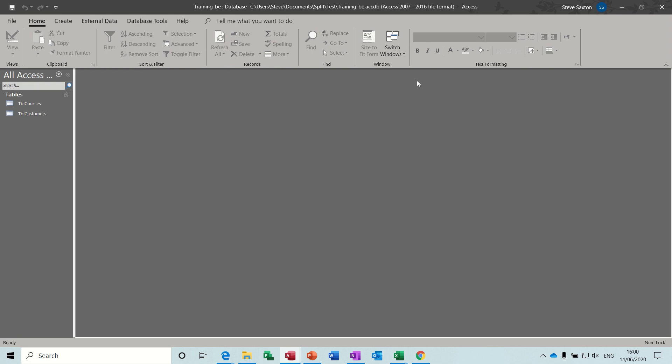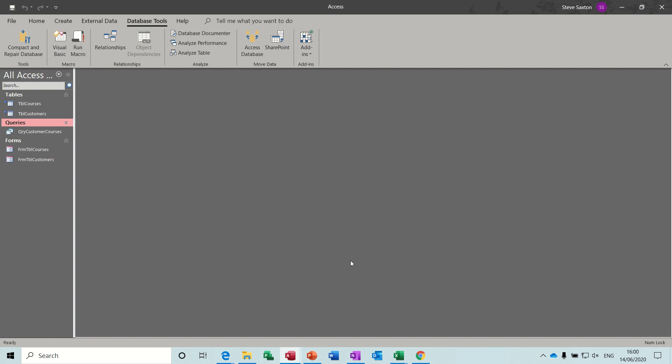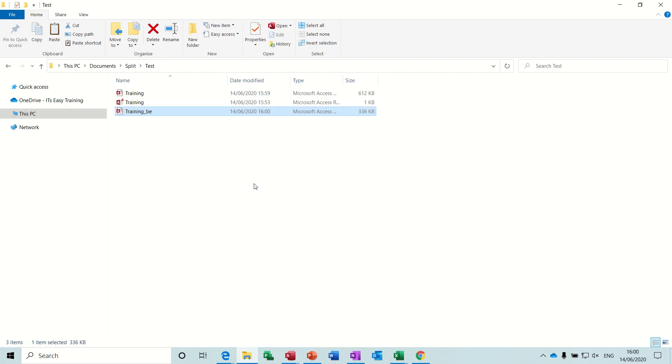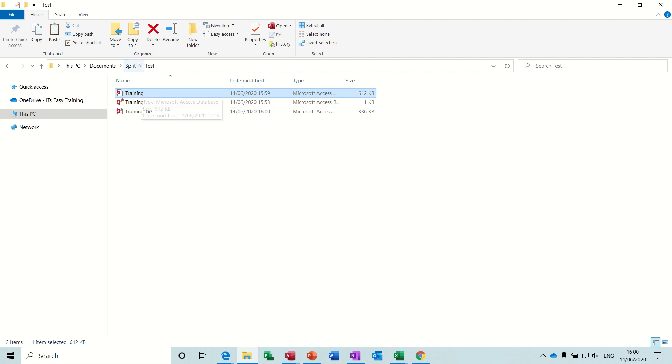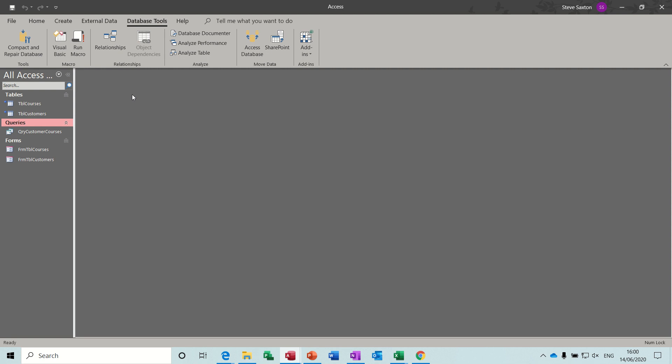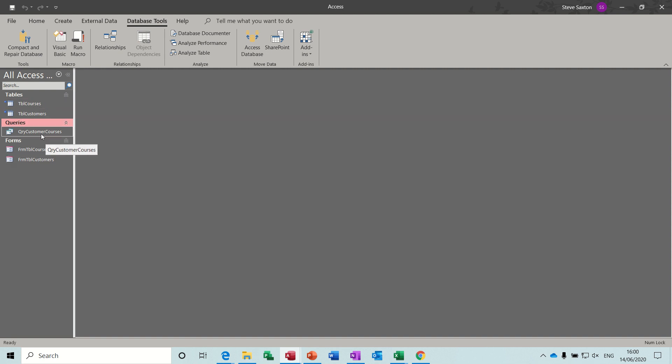Now the frontend of that, if I close it down again, if I go back into Windows Explorer this is the frontend of that. So that was the original database, it's now got the two little arrows going to the tables, but the forms are still the same. So what you do is, if I close that down...